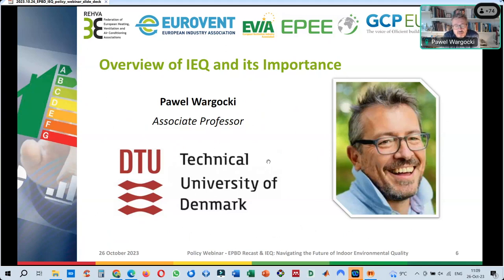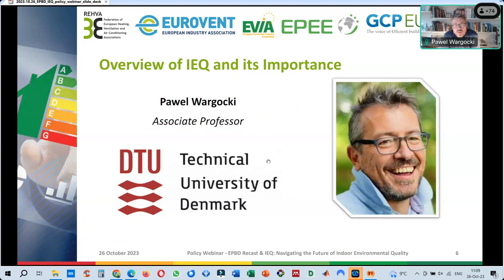How important this topic is — particularly now when we have a conversion of the entire building stock, new challenges from pandemic risks in the future, new viral infections, and changes in the climate where we need to protect ourselves. I'll address this in general terms and give an overview of why this is important and why it has to become part of any regulation that regulates building conditions — whether technical solutions or energy use — which is the main aim of the EPBD.